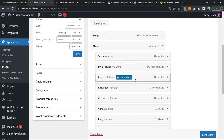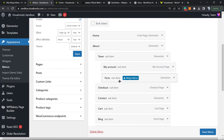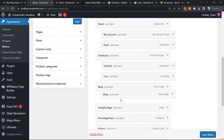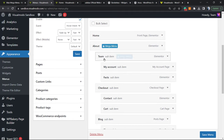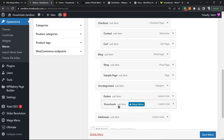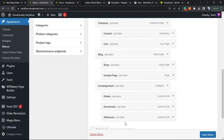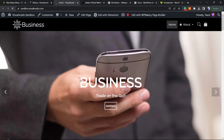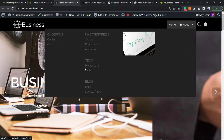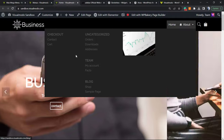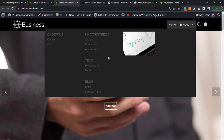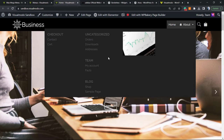Now what happens if you apply sub-sub pages? Let me show you an example. I'm going to close this, and for every page I'm going to create some sub-pages — so we have the first level, the second level, and the third level. Save changes, and let's look at the results. You can see it's starting to look a lot like the Adidas menu now. You can organize the menu in the way you want, applying columns, widgets, and many more options.